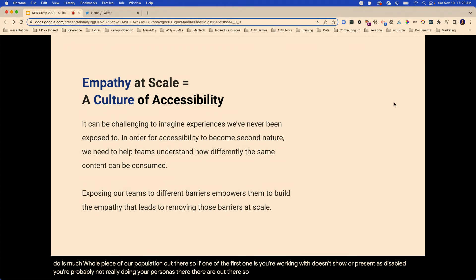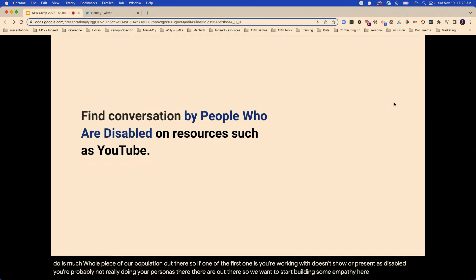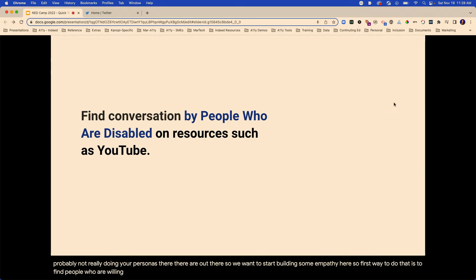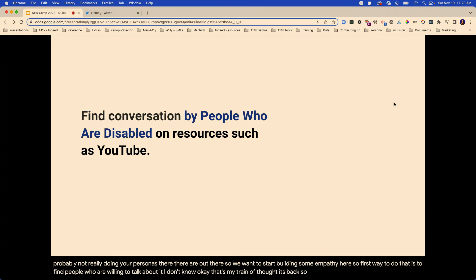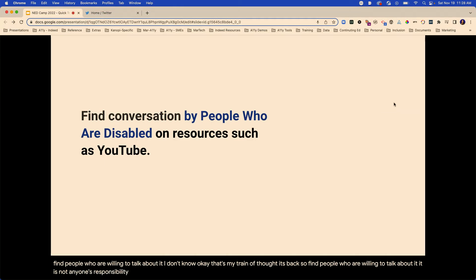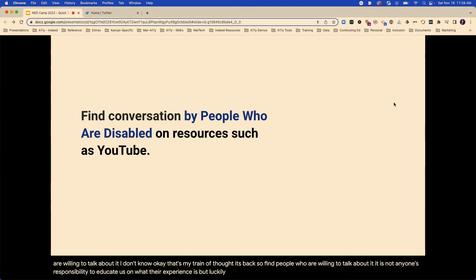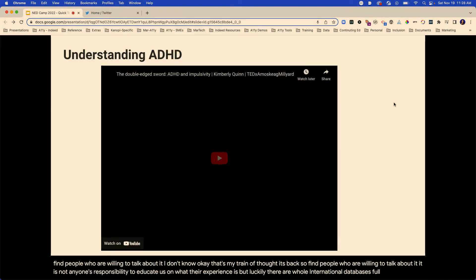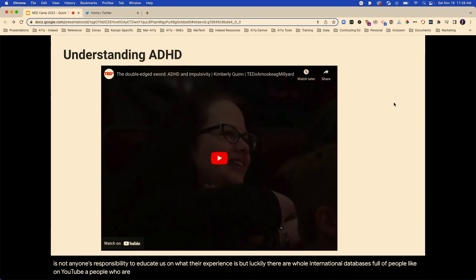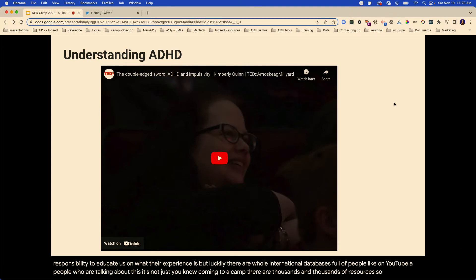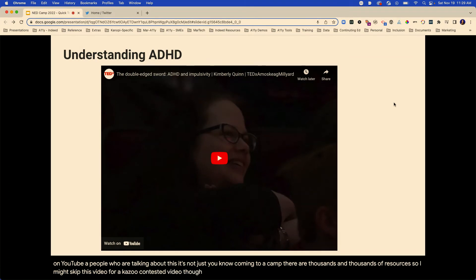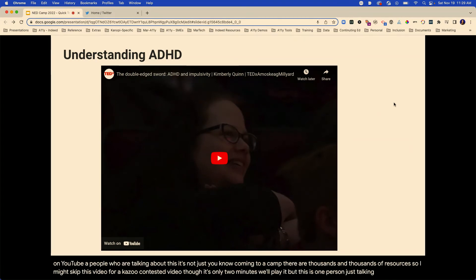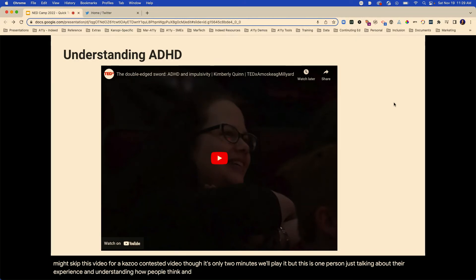We want to start building some empathy. The first way to do that is to find people who are willing to talk about it. It is not anyone's responsibility to educate us on what their experience is. But luckily, there are whole international databases full of people — like on YouTube — talking about this. There are thousands and thousands of resources. Understanding how people think and those who are willing to share it is vital — it is the most powerful tool you can have.